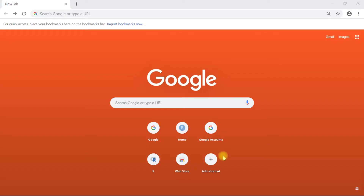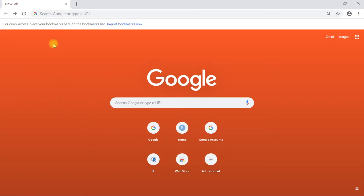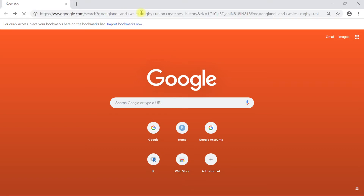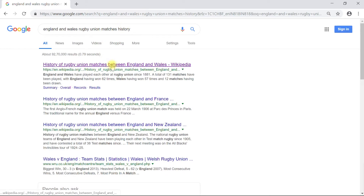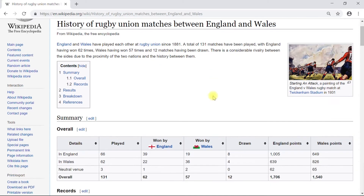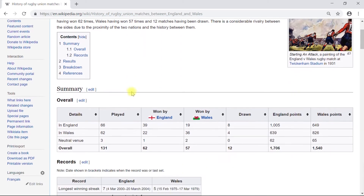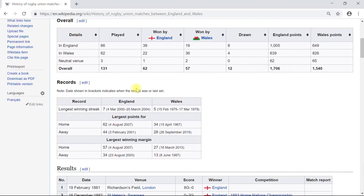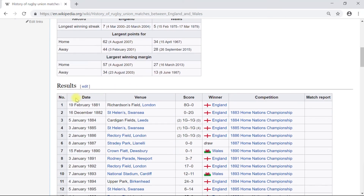Let me fire up Google Chrome. In the search bar, if we type 'England and Wales rugby union matches history' and hit Enter, the very first link that appears on Google search is the one we are looking for. Let's click that and it lands us on the website.